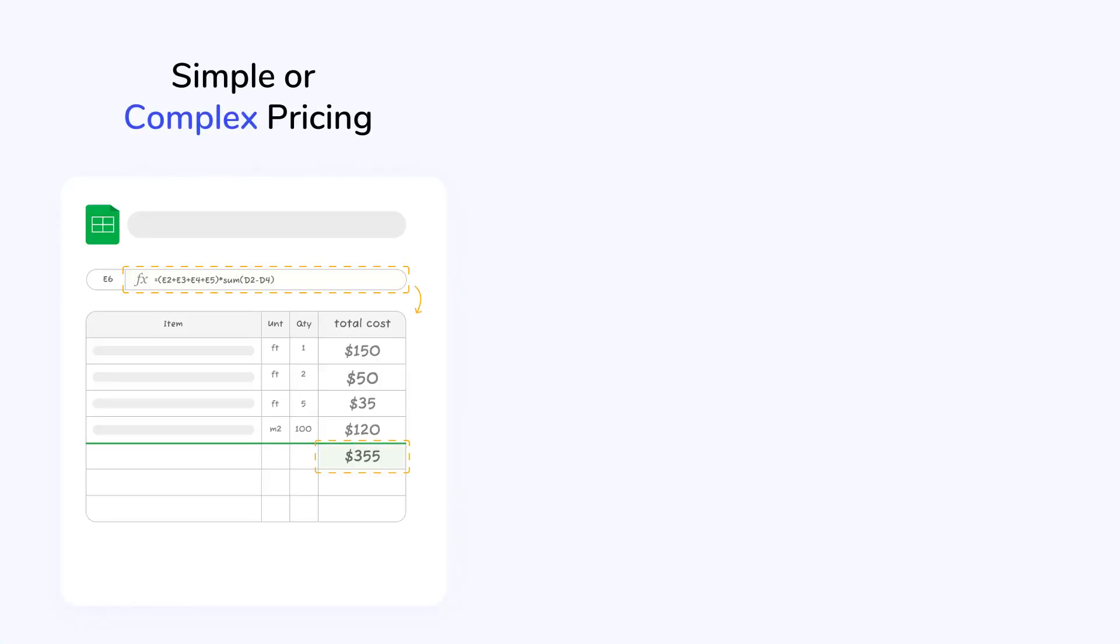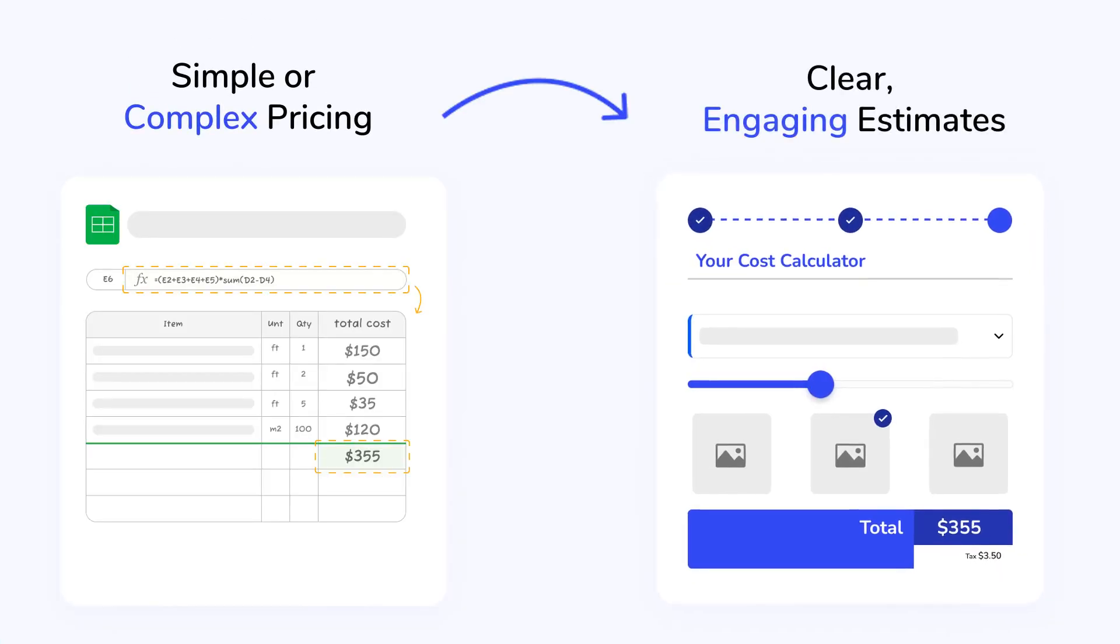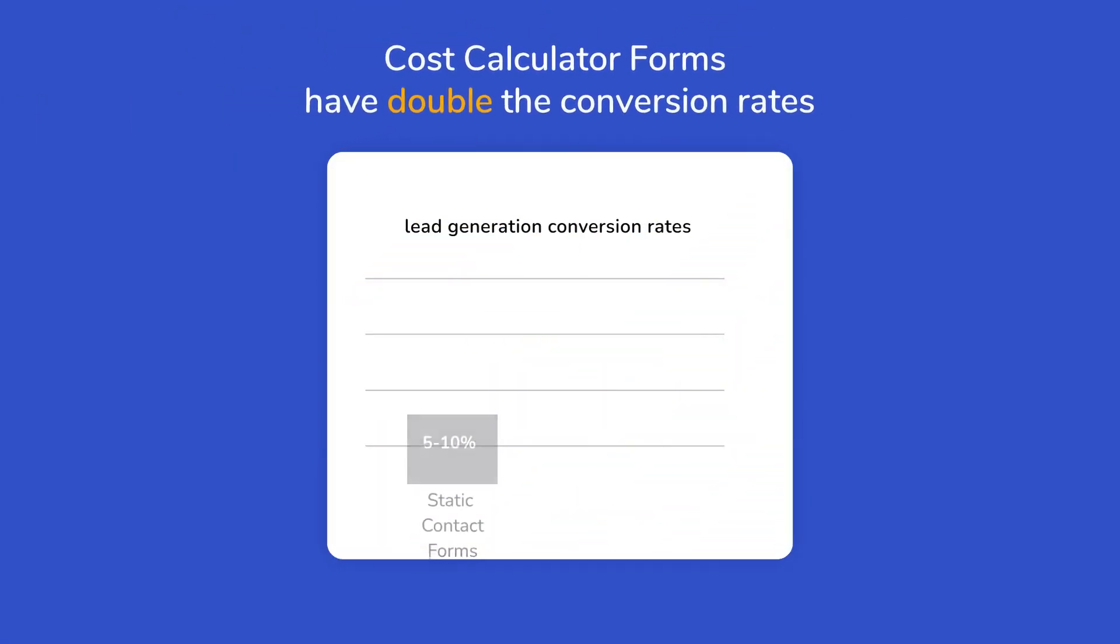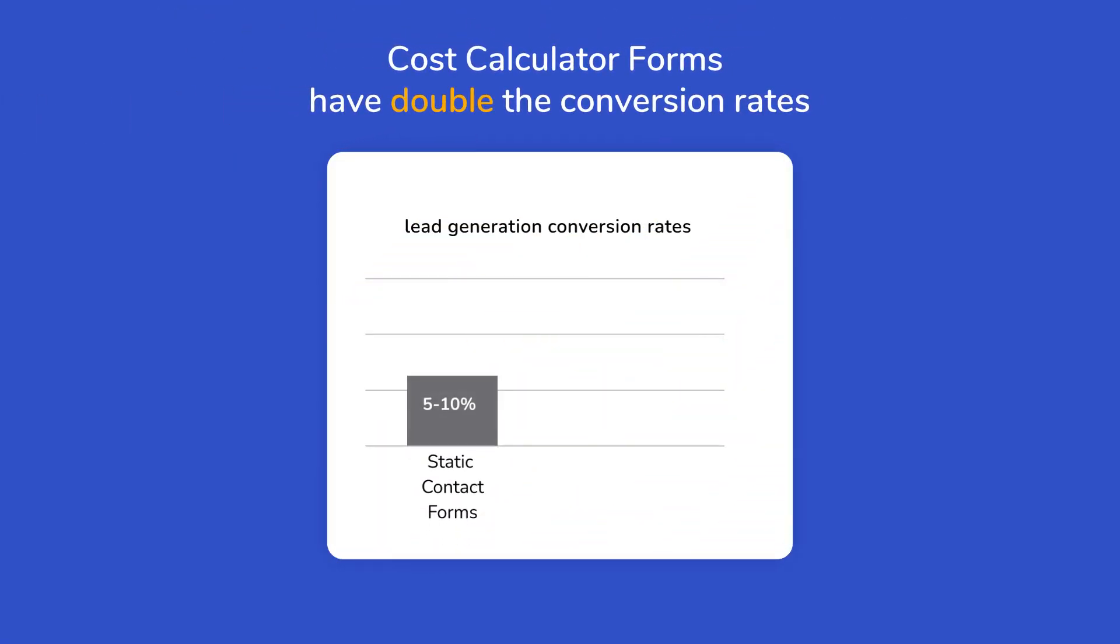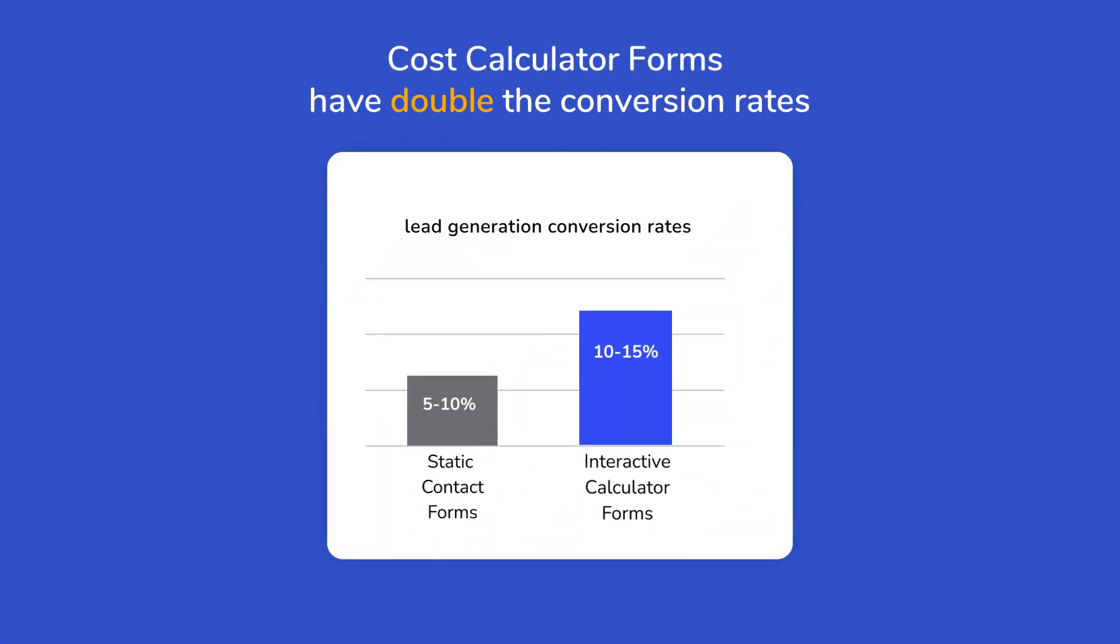Turn simple or complex pricing into clear and engaging estimates. Even better, interactive cost calculators outperform contact forms by 50-100% in conversion rates.